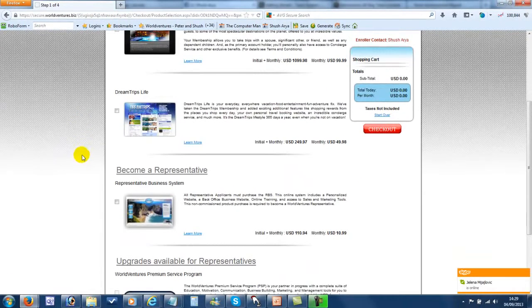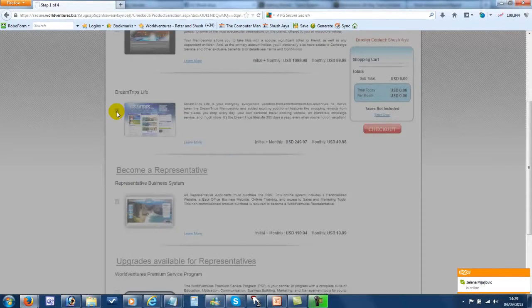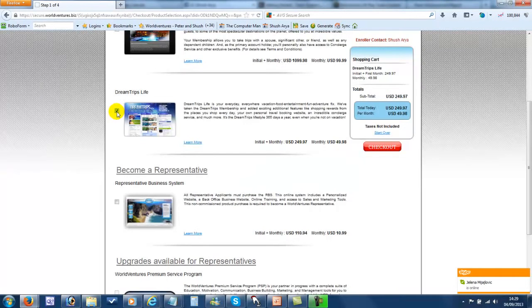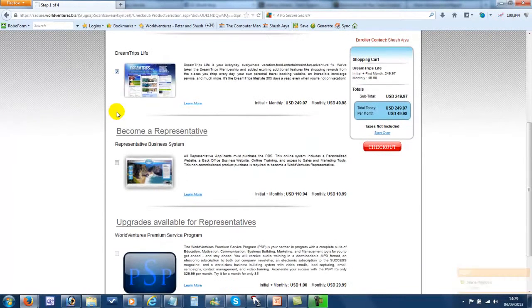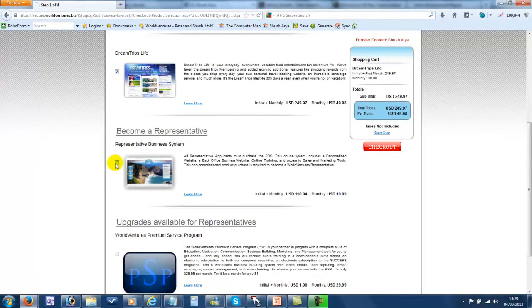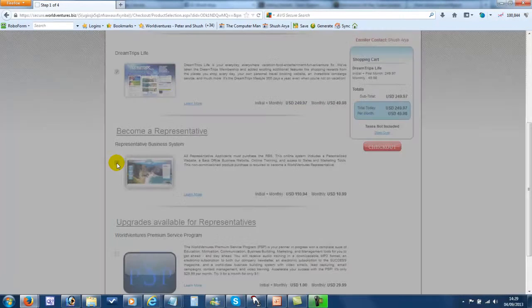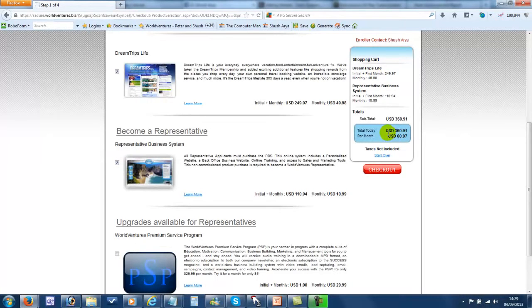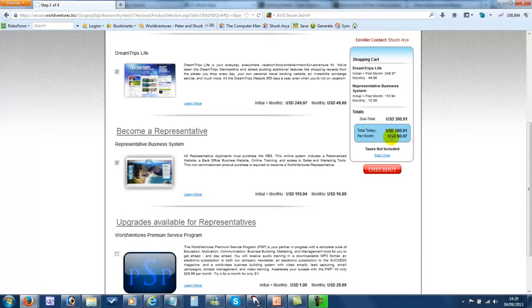Now you need to choose the options. DreamTrips Life, for someone who's taking the Travel Membership, and for someone who wants to also become a Representative, you choose Become a Rep. So here it displays the total of $360.91, the monthly fee will be $60.97, so that includes the first month's Membership as well.